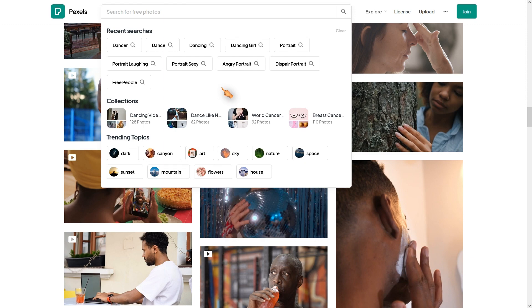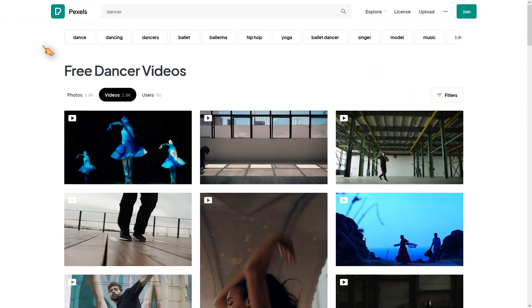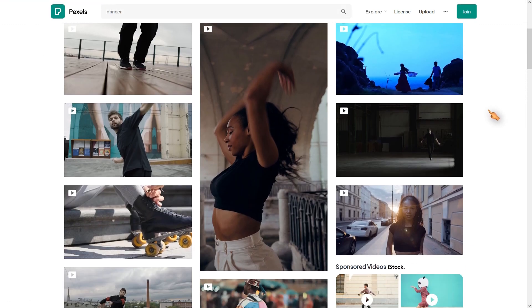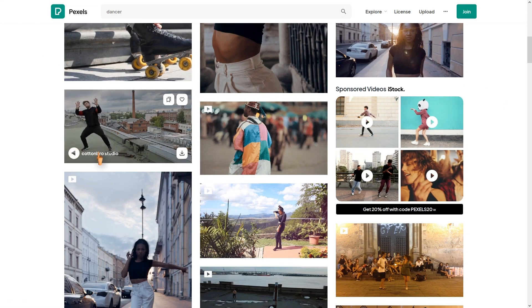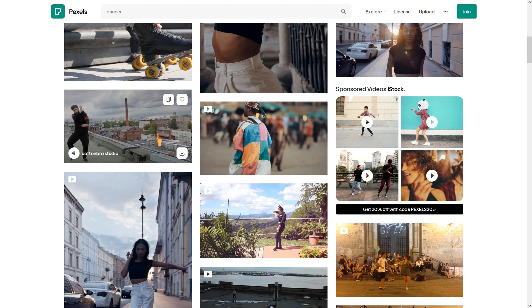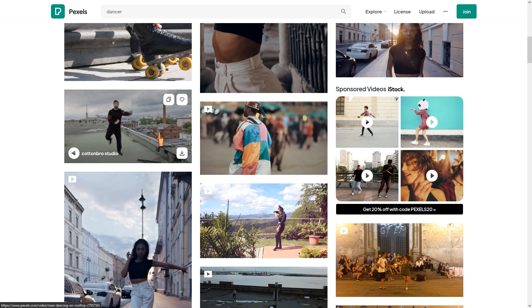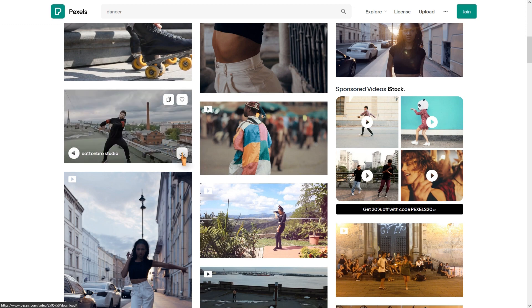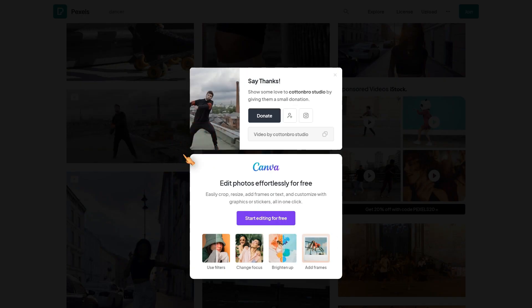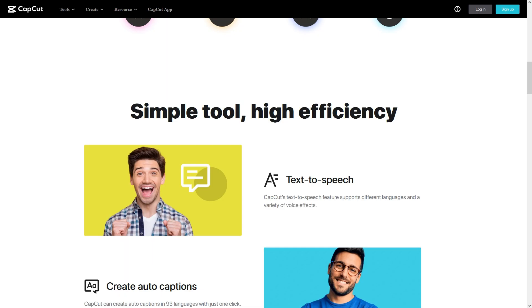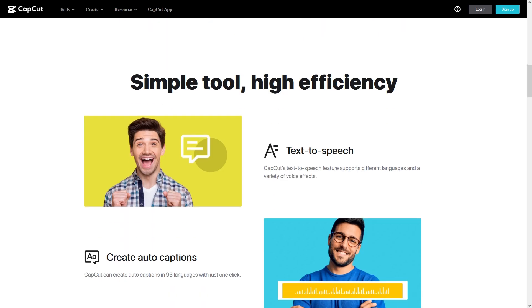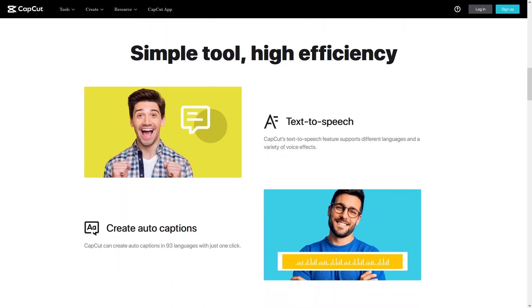If you want to follow along with this video tutorial, you can download the same video clip I am using from Pexels.com. Enough banter, let's get started!